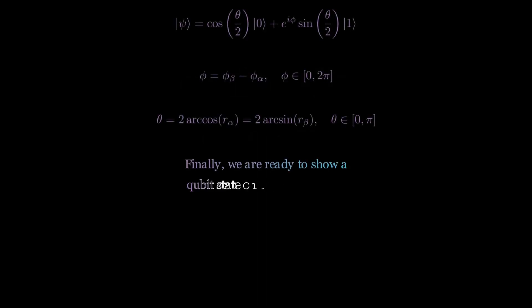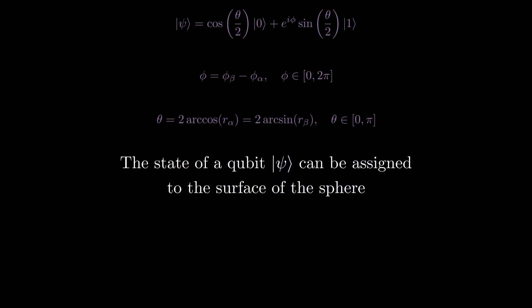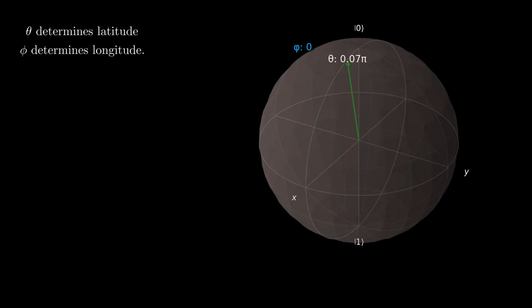Finally, we are ready to show a qubit state on the Bloch sphere as we derived it using the above equations. The state of a qubit psi can be assigned to the surface of the sphere. The position of this location is defined by theta and phi, polar and azimuthal angles respectively. Theta determines latitude, and phi determines longitude.